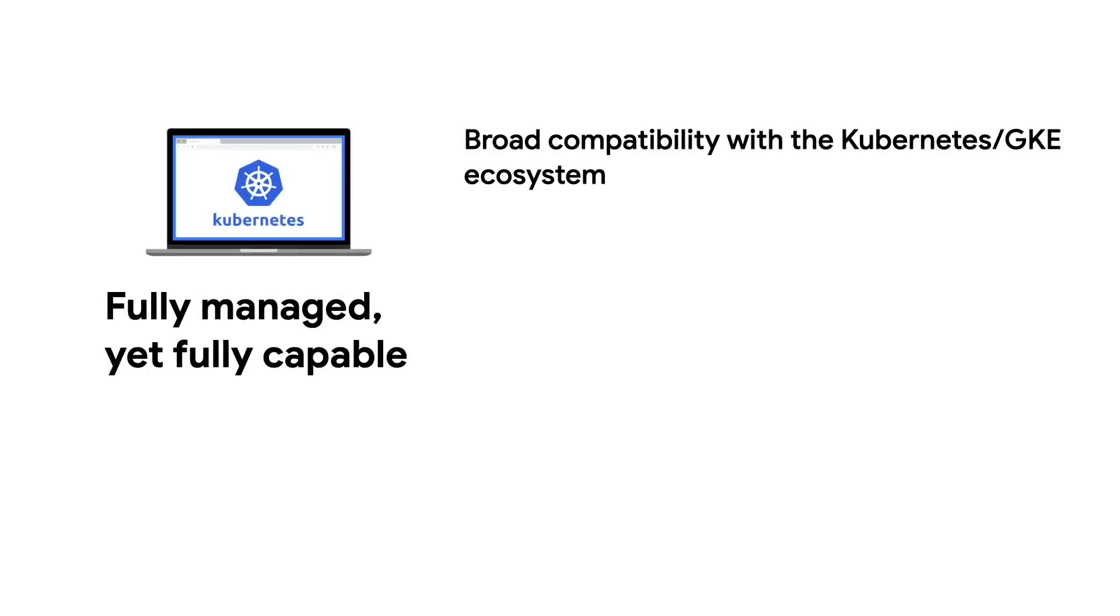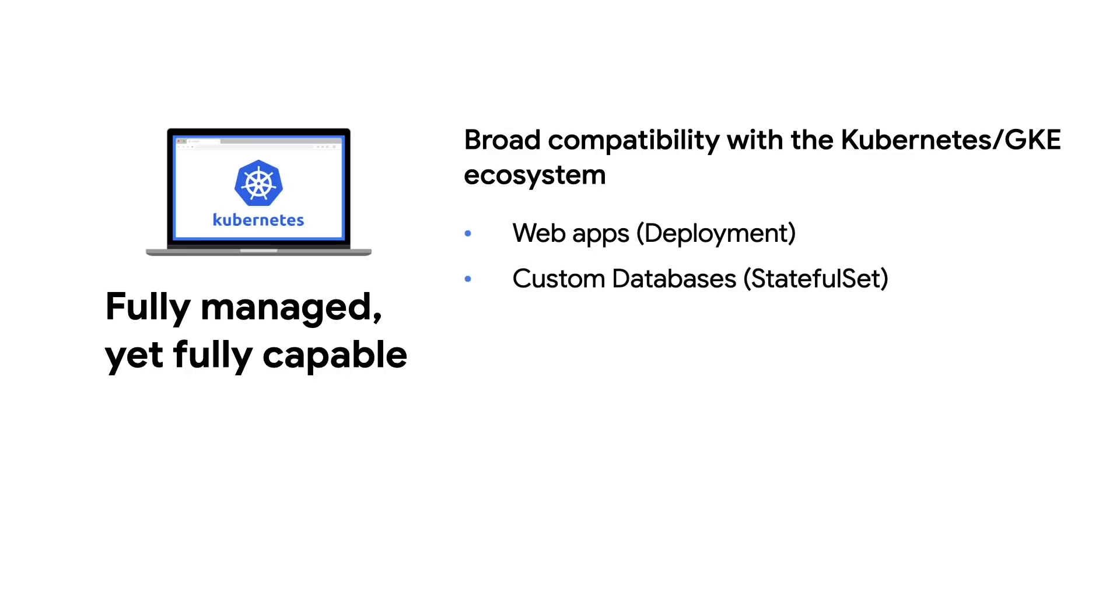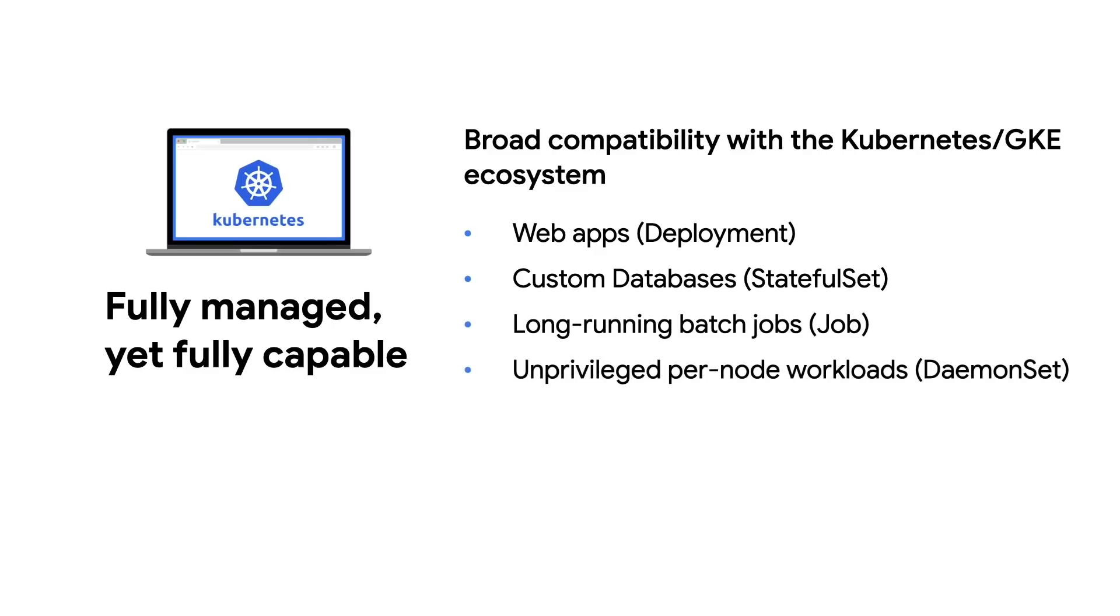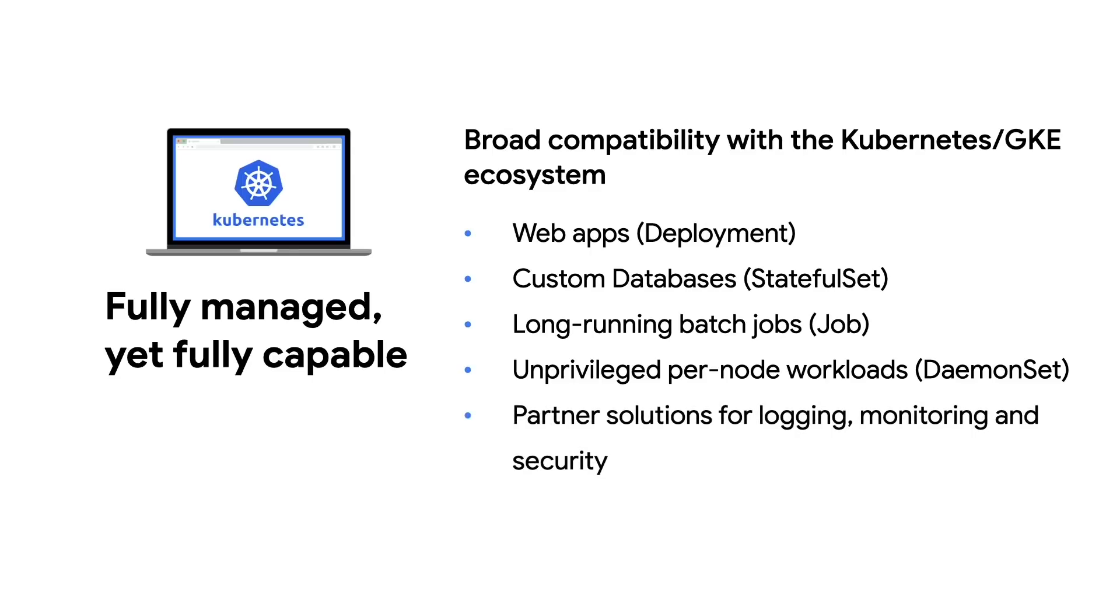Despite being fully managed, GKE Autopilot is still GKE and supports nearly the full gamut of workload capabilities. Workloads requiring StatefulSet and even DaemonSet are supported at launch, and more support is on the roadmap. We think you shouldn't have to compromise when it comes to your Kubernetes application platform, and built Autopilot with that in mind.